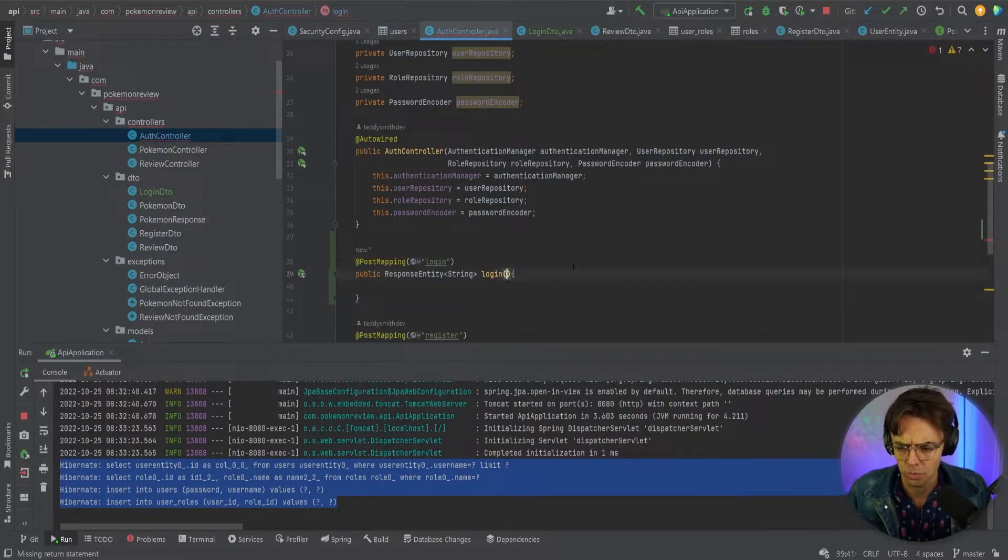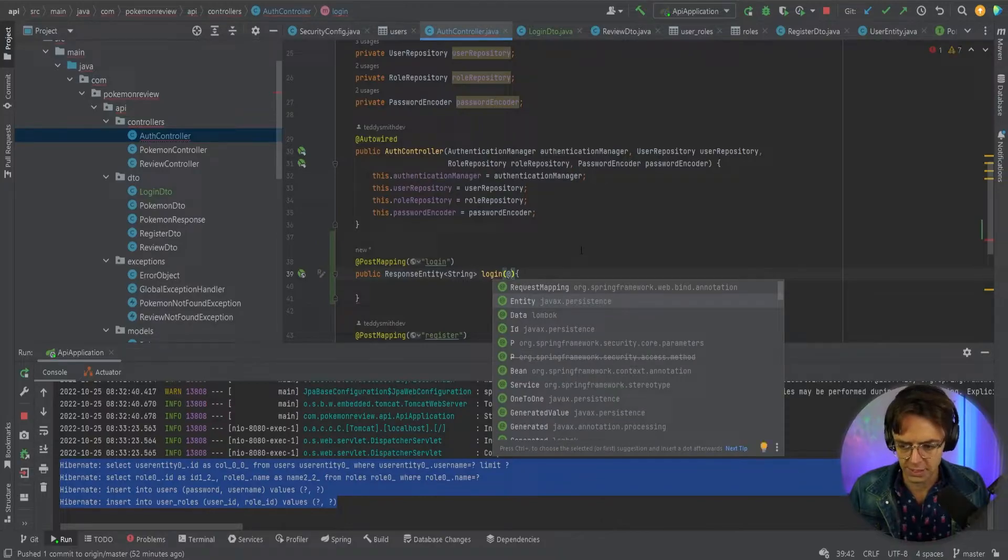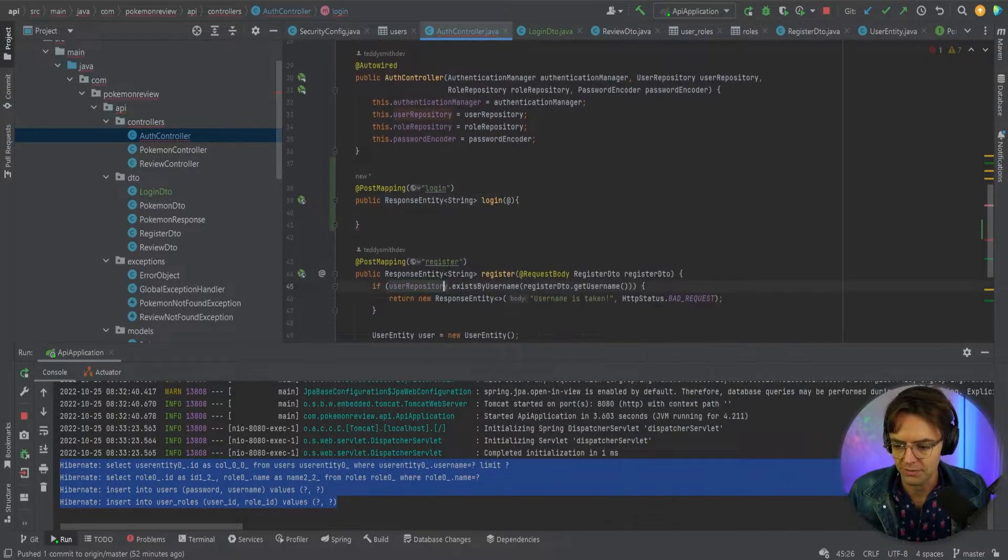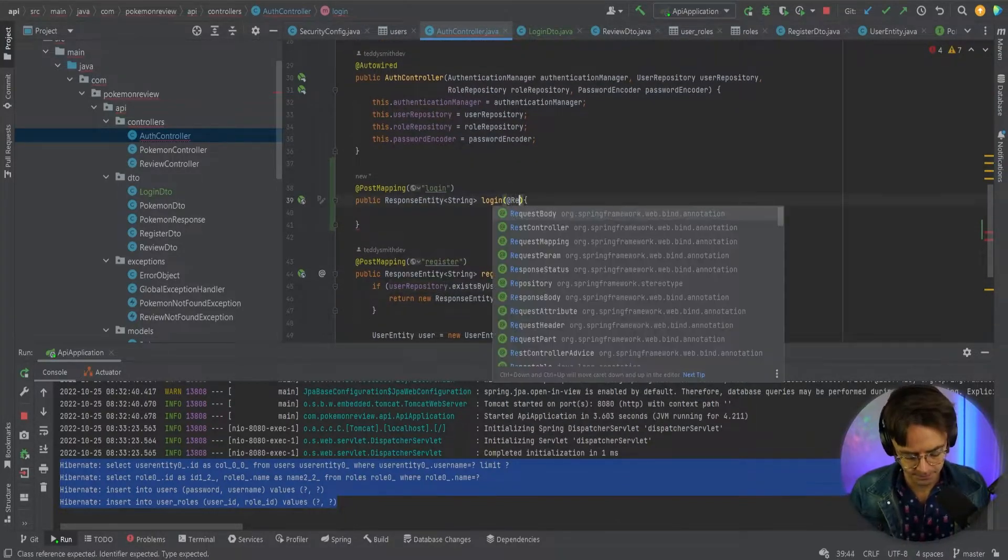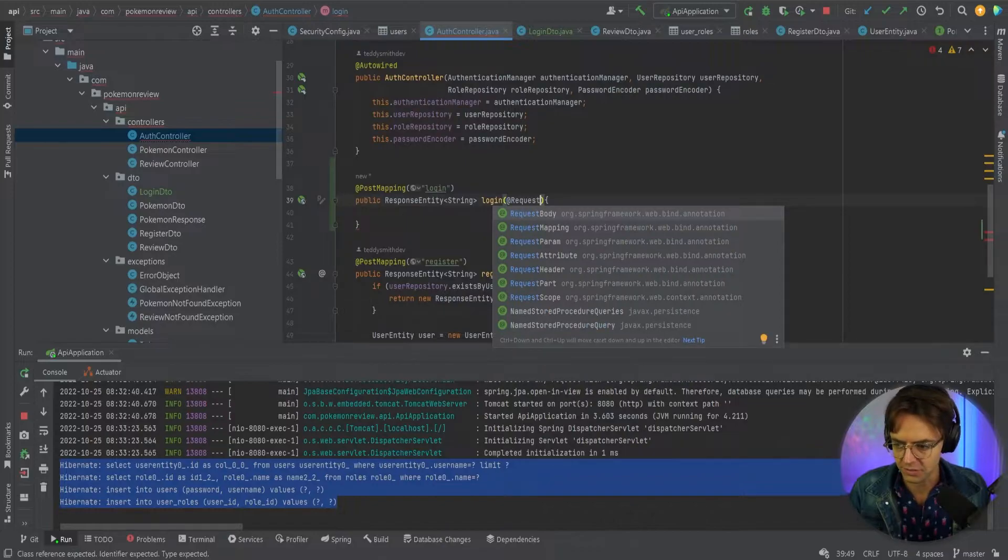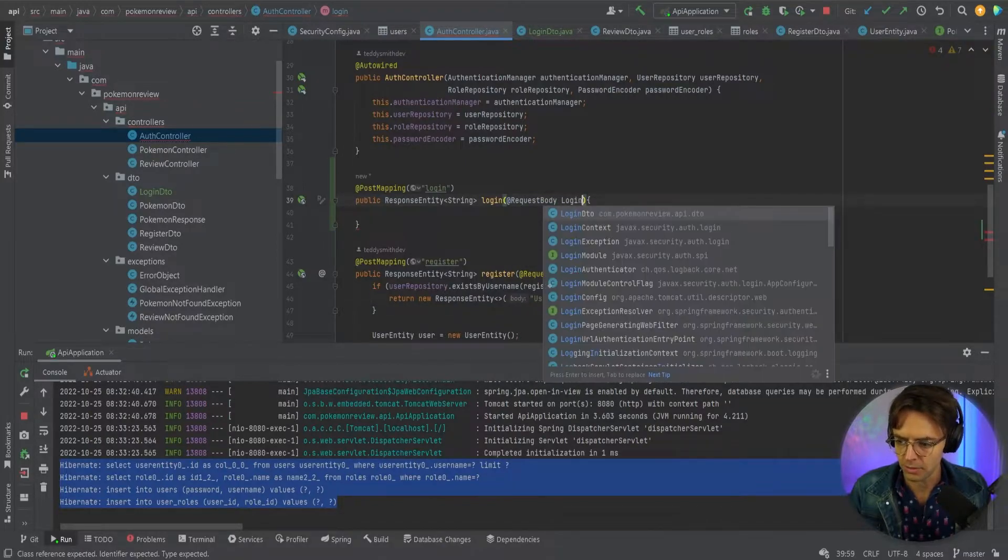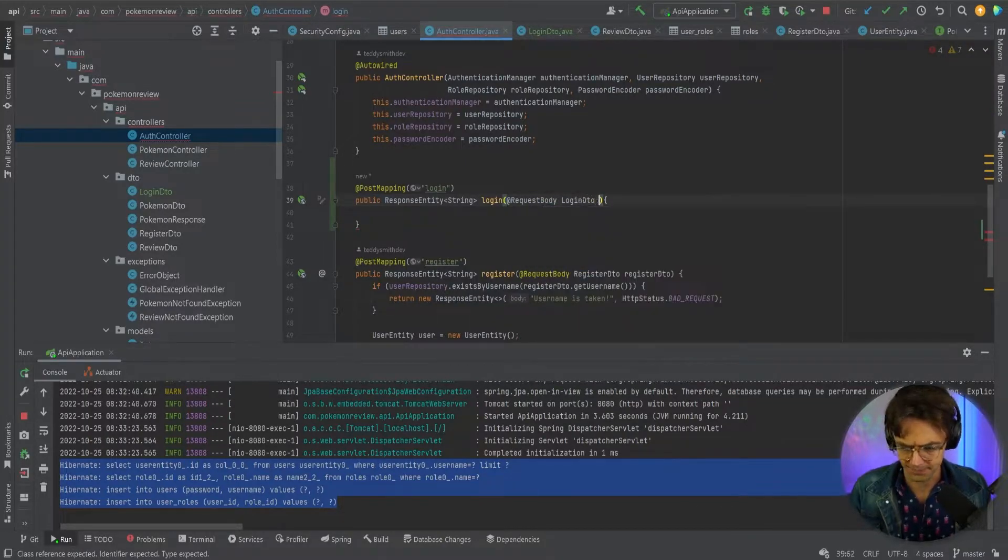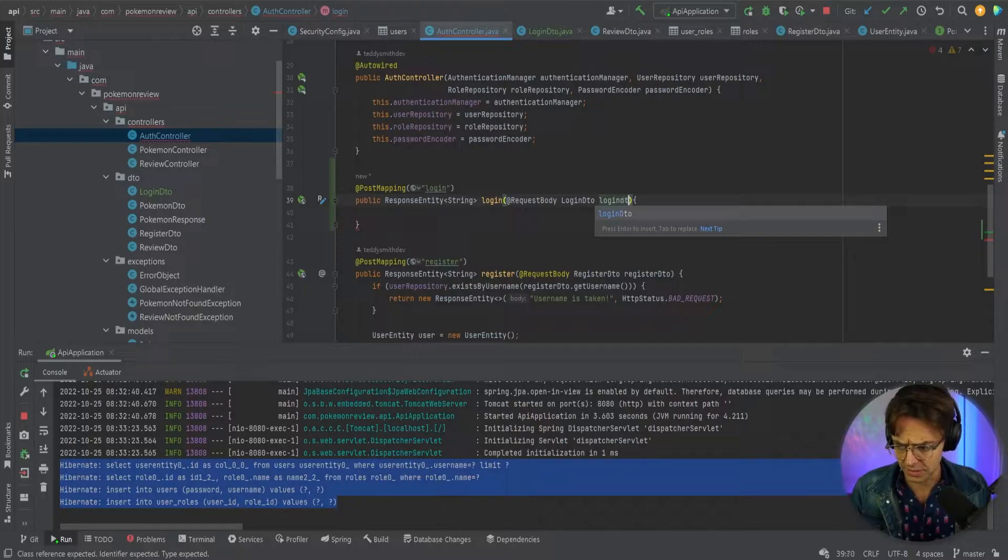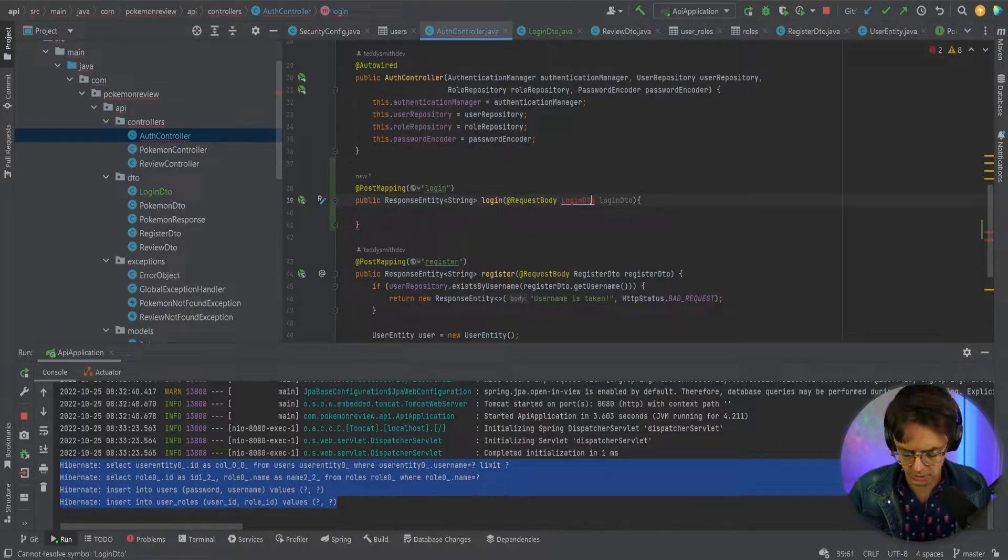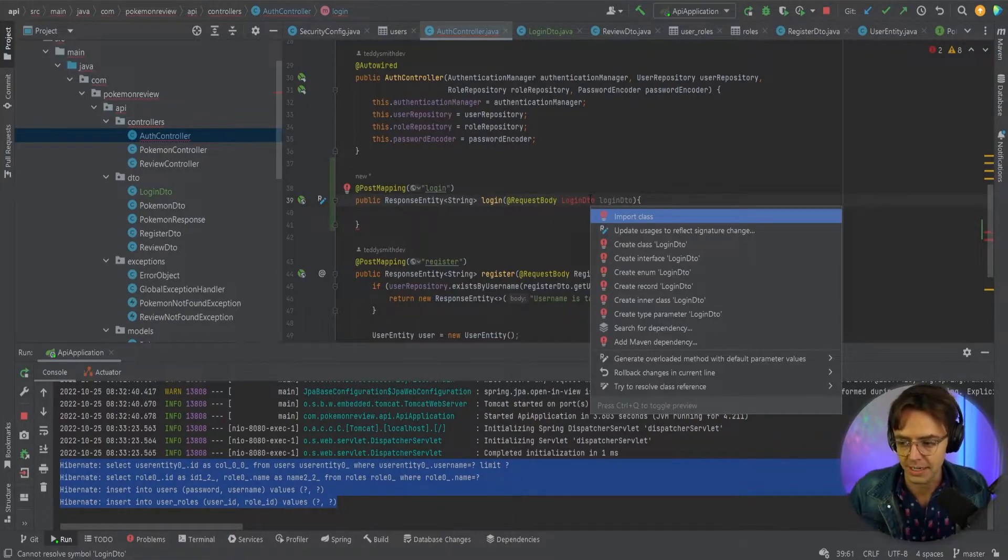So what we want to do just like our register, we want to give it a request body annotation. So we'll go request body, login DTO. Looks good, go ahead and bring that in.